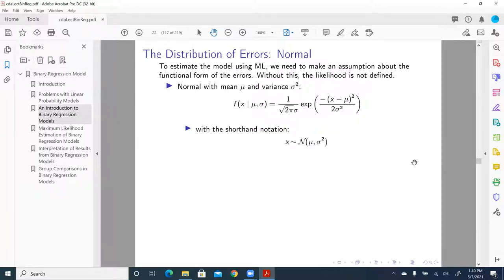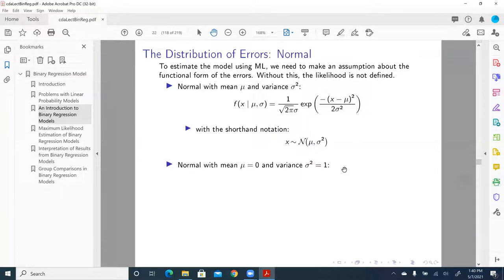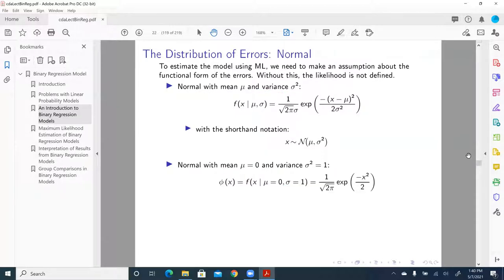With shorthand notation, we can express a normally distributed random variable like that. This is shorthand for this very complicated expression. This is any kind of normal with mean mu and variance sigma-squared. But we have a special kind — the standard normal distribution — with mean mu equal to zero and variance sigma-squared equal to one. So mu becomes zero and sigma becomes one.